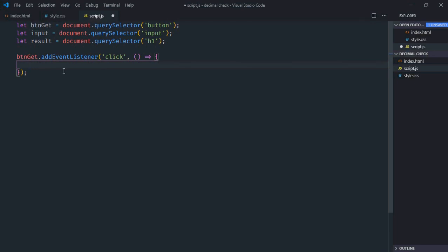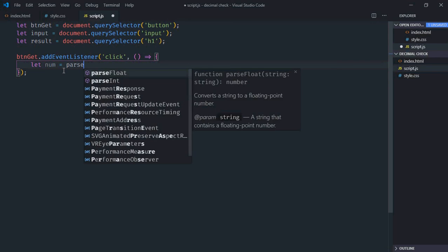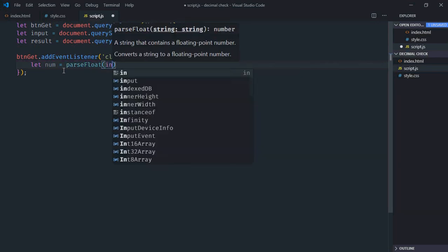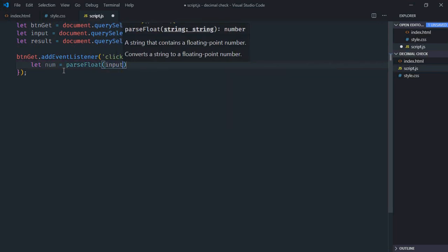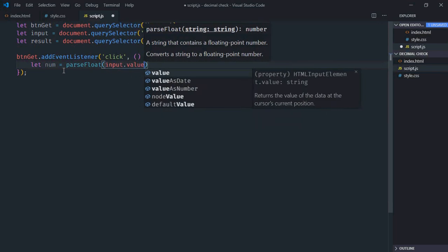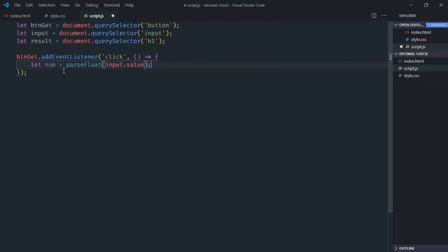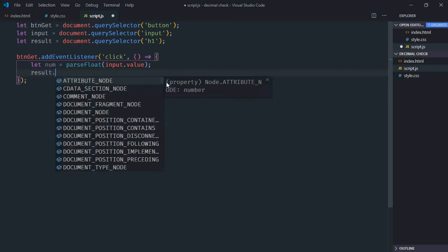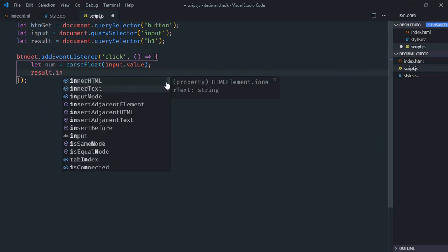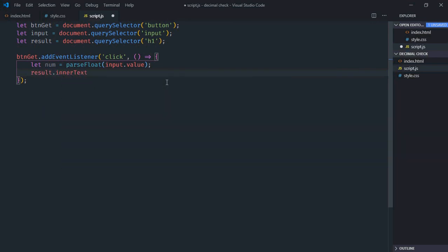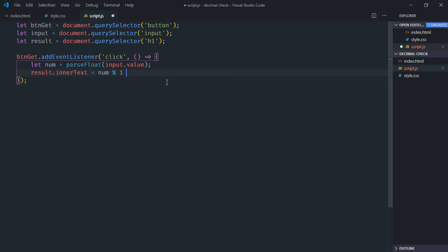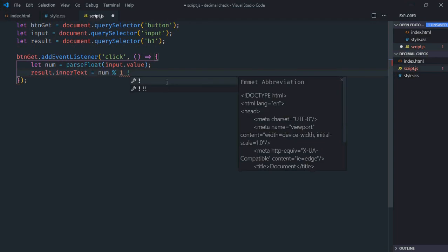Let's make it num and we'll make use of parseFloat function and pass the input.value here. Now let's get the modulus of this number and set the inner text of this h1 element. So it will be num modulus 1, if it is not equal to zero, that means it's a decimal, otherwise it's not a decimal.